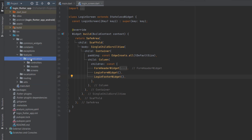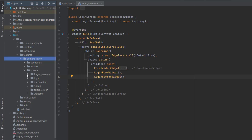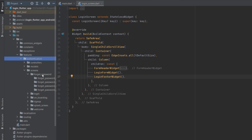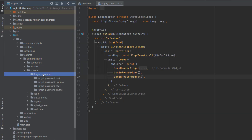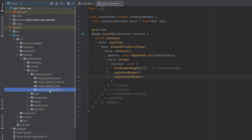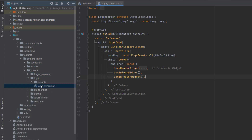We are using the feature-first approach for the folder structure. In the authentication folder we have all the screens created. For today's forget password feature, I've created four subfolders: a forget password options folder containing the custom widget (bottom sheet), plus otp, phone, and email folders. Now let's go to the login screen.